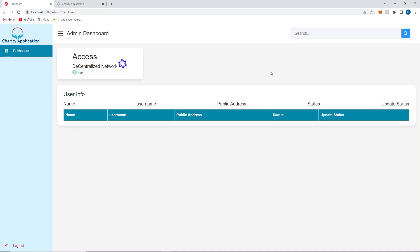This is a charity application that solves the problem of tracking funds. Let's say a user wants to transfer money or provide funds for a charity — let's say charity ABC. Since it is a public blockchain, people can track that charity ABC is receiving this much amount, and you can check what they are using that amount for — how much is being received and from which particular user.